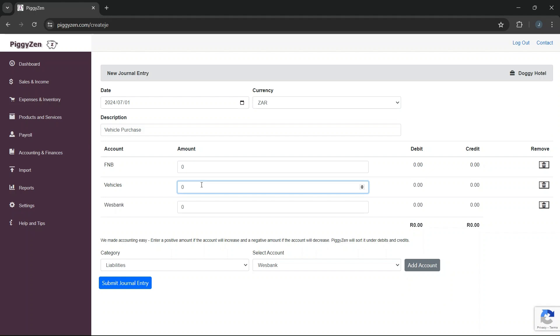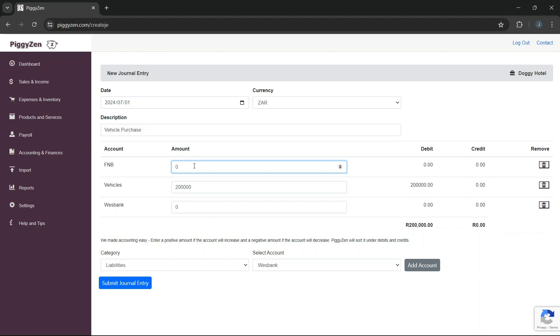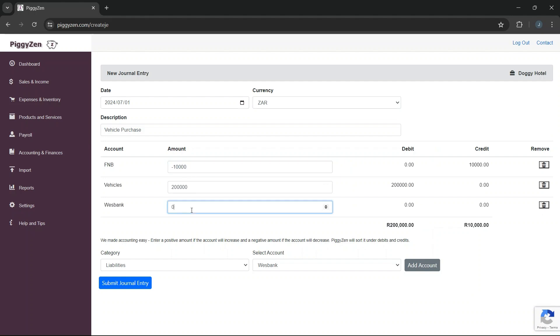In Piggizen, it is easy. You don't have to know if it is a debit or credit, you simply think about it. Our vehicle's account will increase in value because we acquired the asset, so we enter the amount of the vehicle. Our balance in our bank account was less after we paid the deposit, so we enter the negative amount we paid for the deposit. And lastly, we enter the amount we will owe to the bank in our financing account.